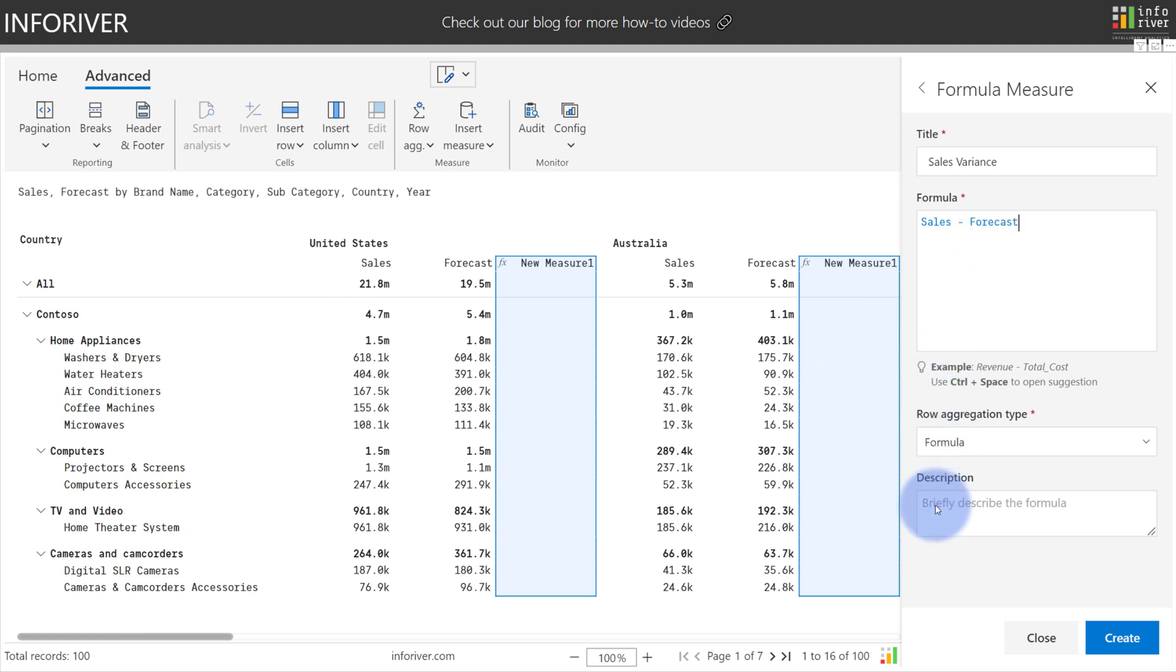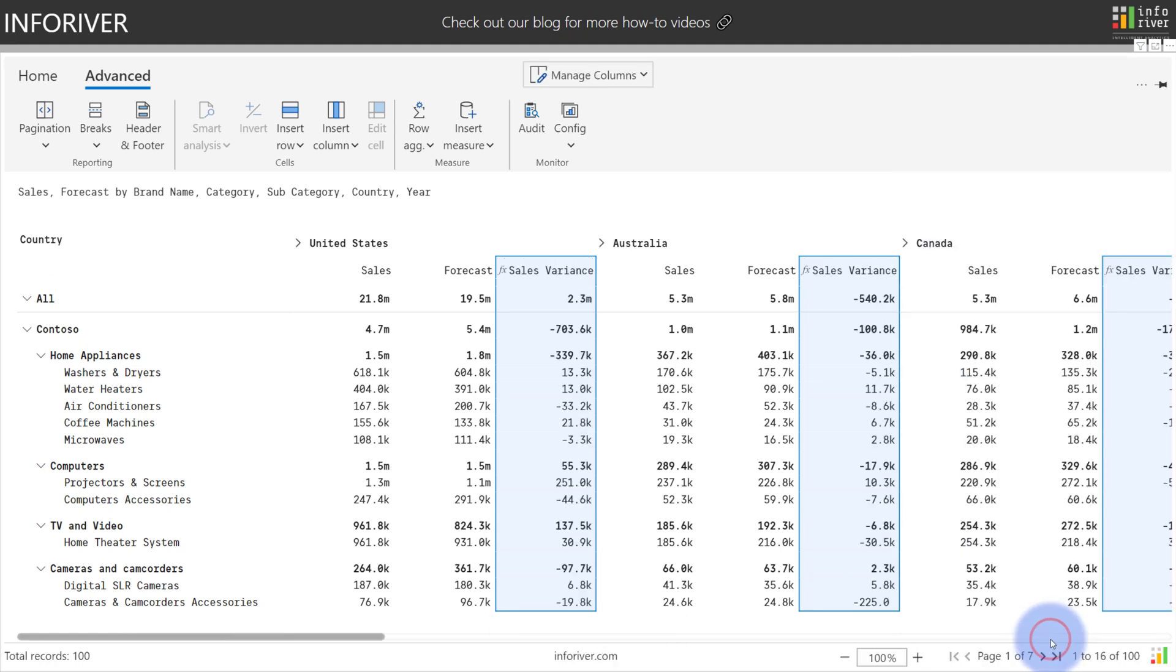You also have the option to type notes in here as needed if you are using more complex formulas. Let's go ahead and select create and close this window.